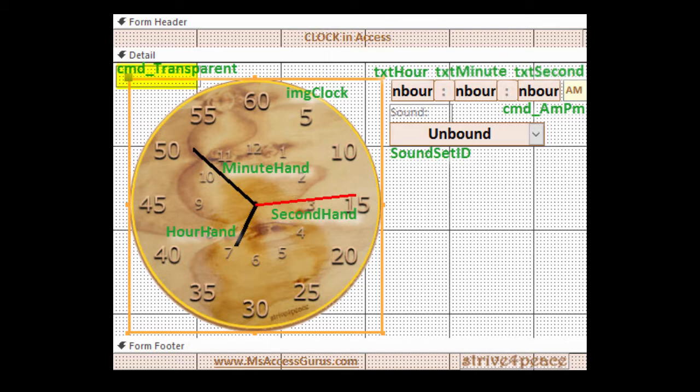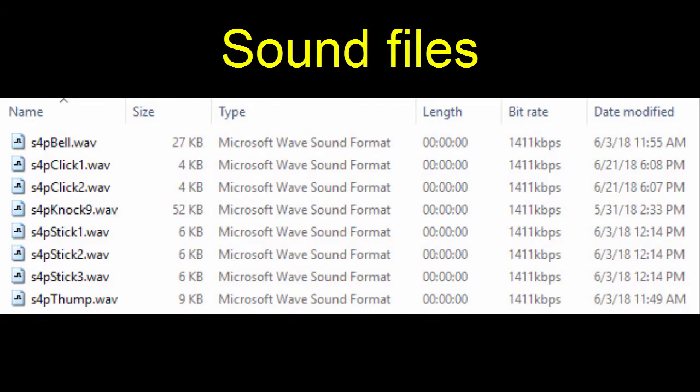In the upper left is a transparent command button whose sole purpose is just to take the focus. If you want the ability to play sounds, you will also need a folder of sound files. By default, it is in the same location as your database.